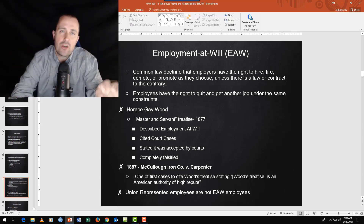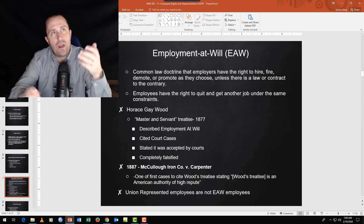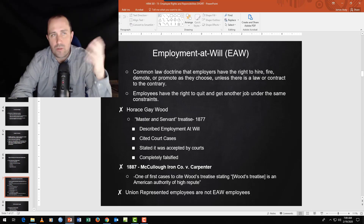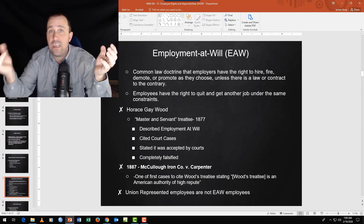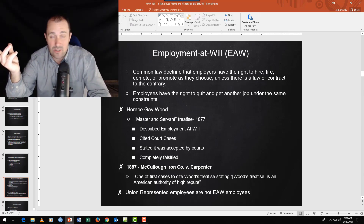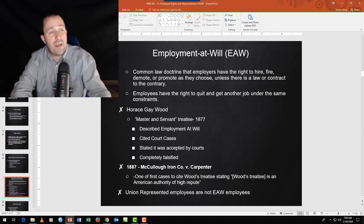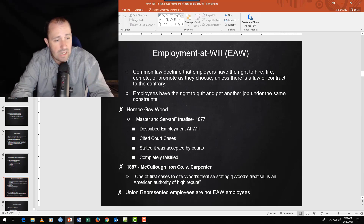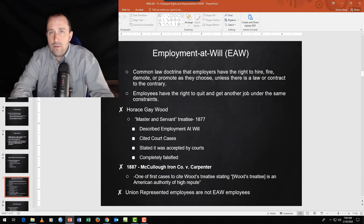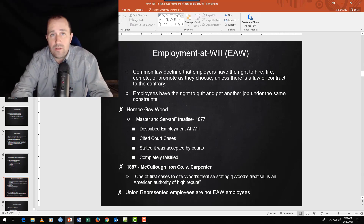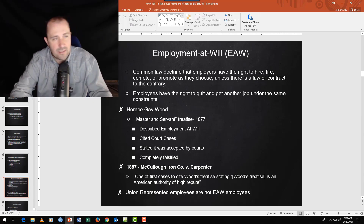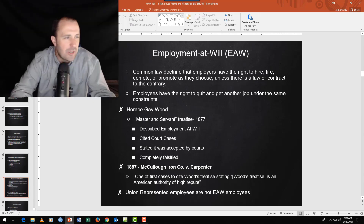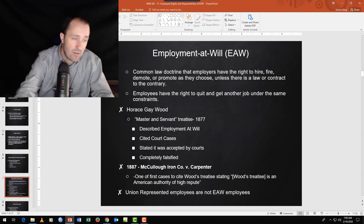Now we have a weird situation where employers and entrepreneurs believe employment at will exists, but a government entity like the EEOC says 'show me the law.' If you fire someone because they're a Raiders fan, the EEOC would say you took employment action and need just cause. Being a Raiders fan is not just cause. Union employees are not employment at will — they have collective bargaining agreements, making them contract employees.